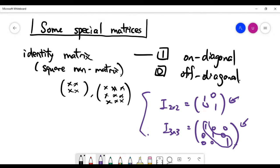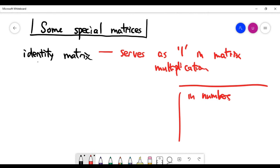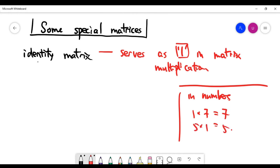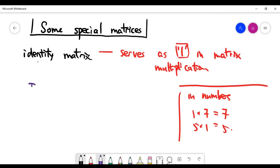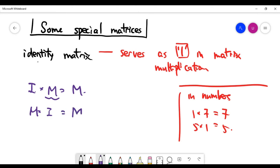The special thing about the identity matrix is that it serves the role of one in terms of matrix multiplication. Recall the special property of the number one — no matter which number is multiplied by one, it's never changed. The identity matrix has the same property for matrix multiplication: when you do matrix multiplication with the identity, it does not change the matrix M. You can try some examples yourself to see what I mean.